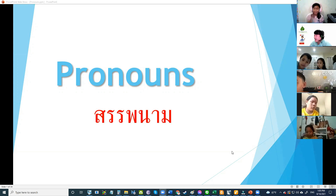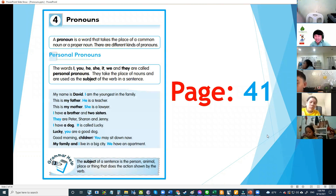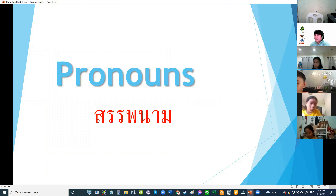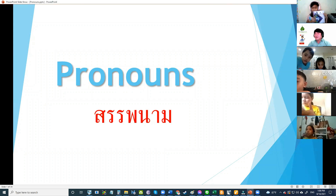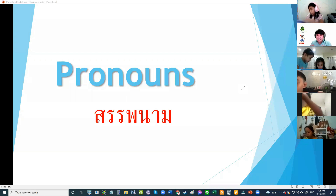Okay, so everybody please take your grammar book. We're going to talk about pronouns, and that is page 41. Okay, do you have it? Yes. So let's start — I will tell you about pronouns first.